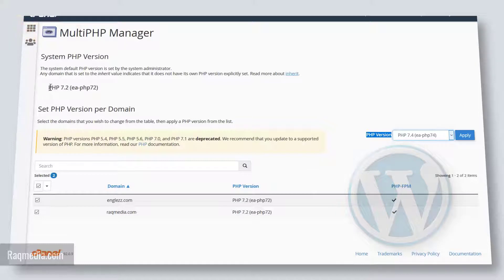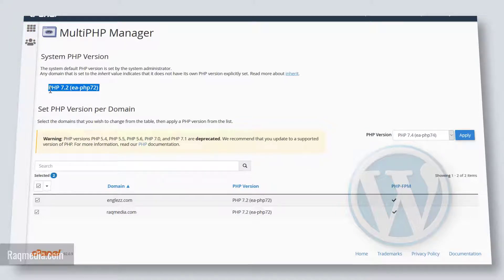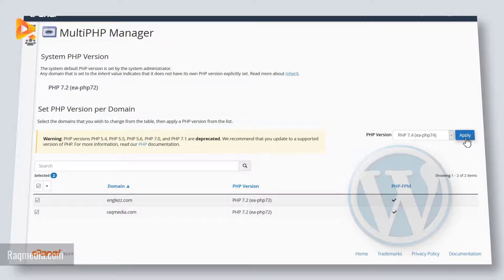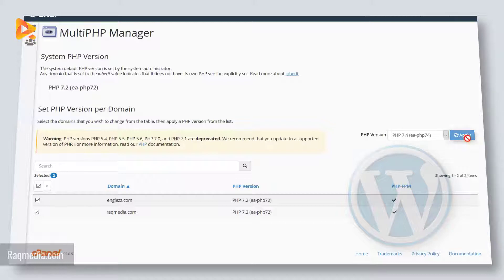And here as you can see, we have the version which is featured as 7.2. Let's hit Apply to upgrade to 7.4. Click Apply.